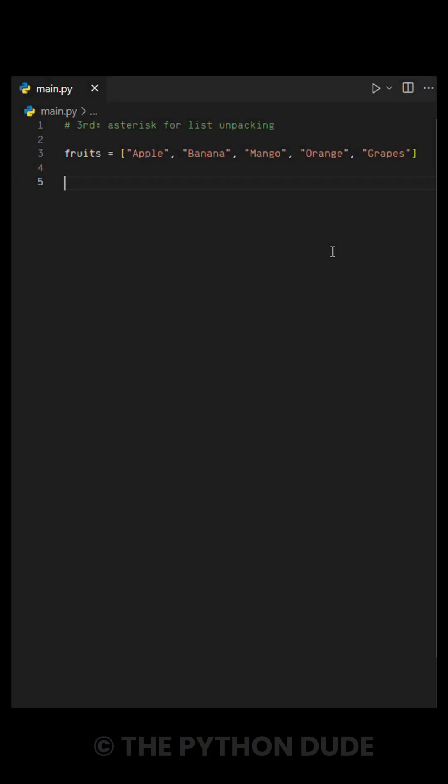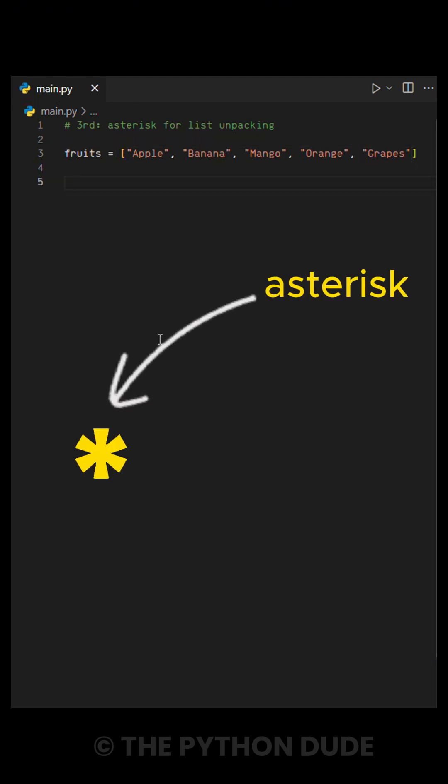Number 3 is using the asterisk for list unpacking. Let's say we have a list of fruits, and we just want to grab the first and last fruit from the list. Instead of manually picking them with indexing, we can use the asterisk operator to capture everything in between.